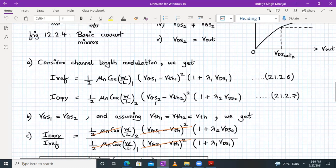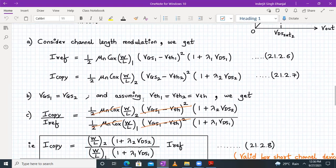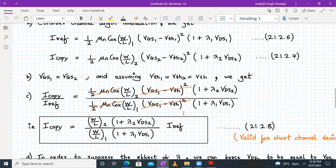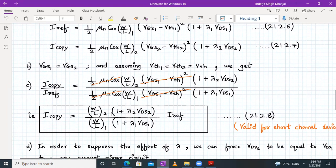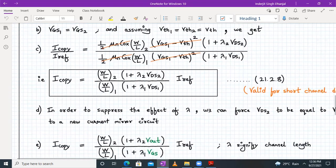Since VGS1 = VGS2, Vth1 = Vth2 = Vth, and process parameters are the same, dividing I_copy by I_reference yields: I_copy = [(W/L)2·(1 + λ2·VDS2)] / [(W/L)1·(1 + λ1·VDS1)] × I_reference. This expression 21.2.8 relates I_copy with I_reference and is valid for short-channel devices where λ ≠ 0.